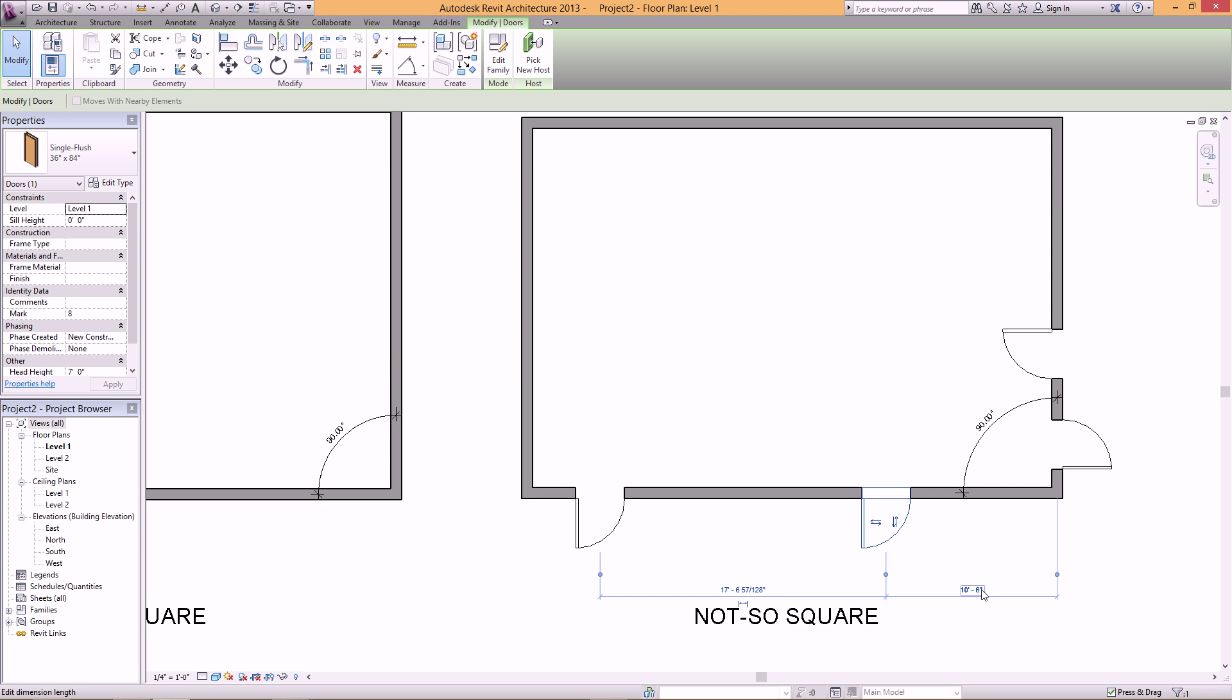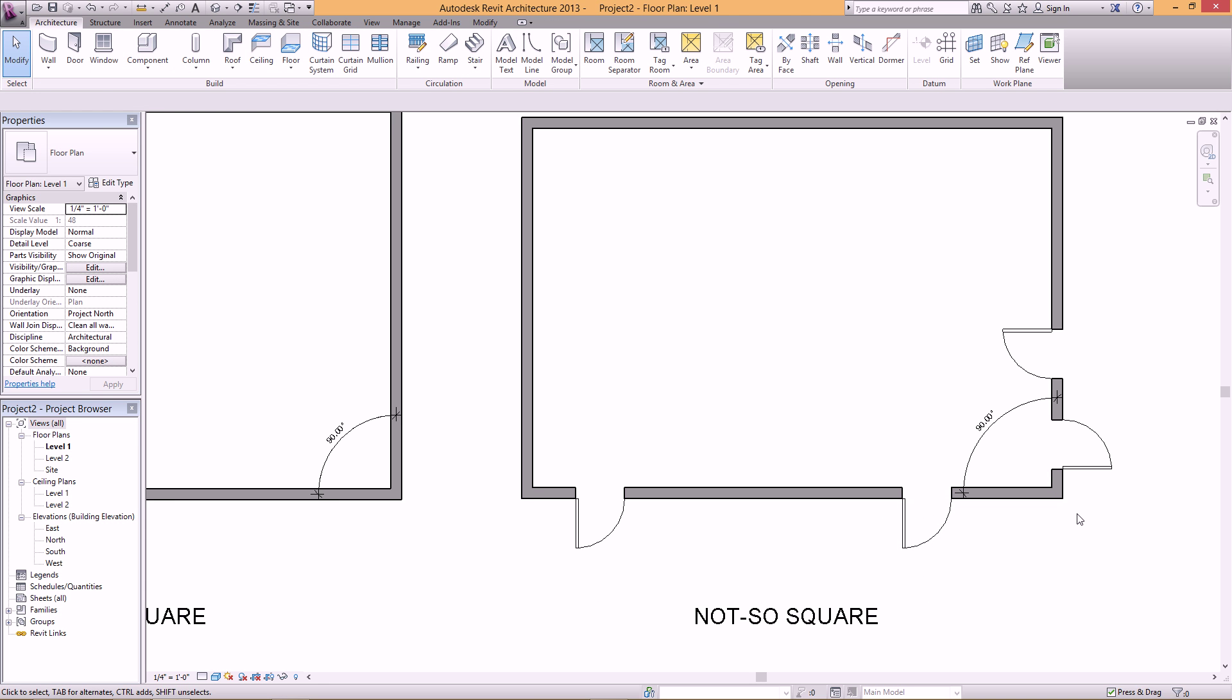Also, I can select the door and edit the dimension if I want to. So I hope this helps, and if you liked the video, be sure to subscribe. Thanks.